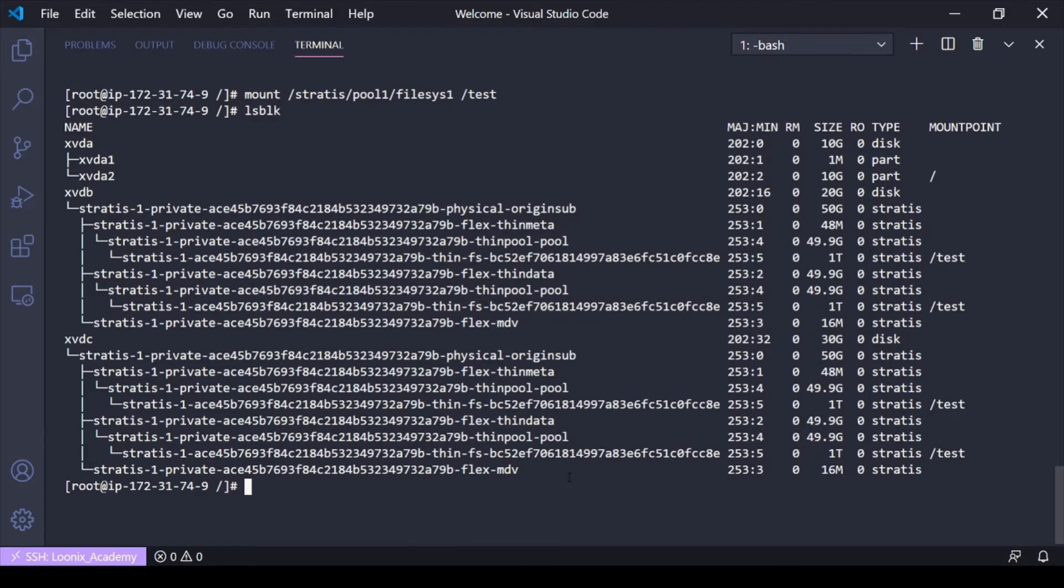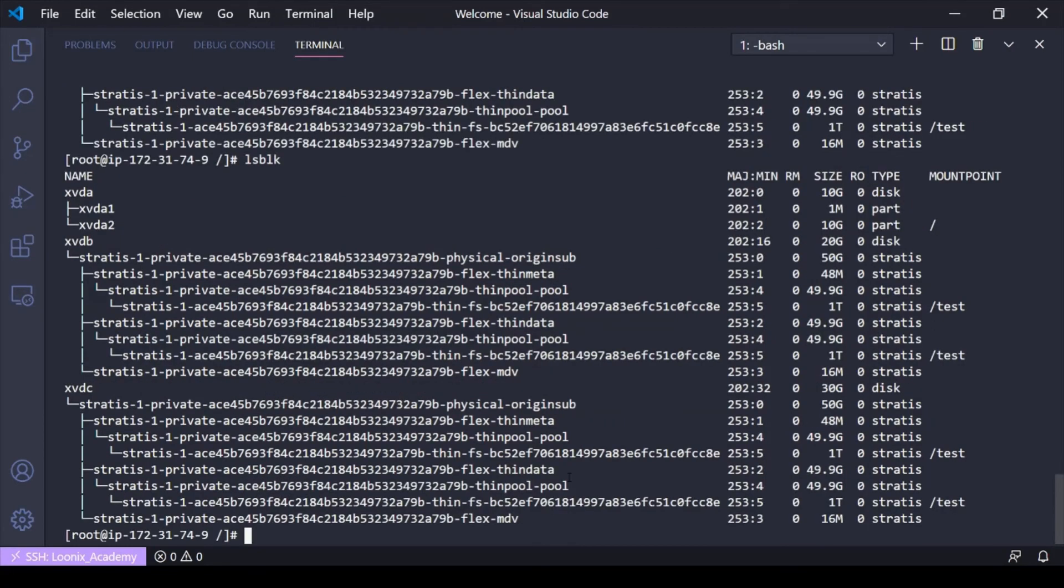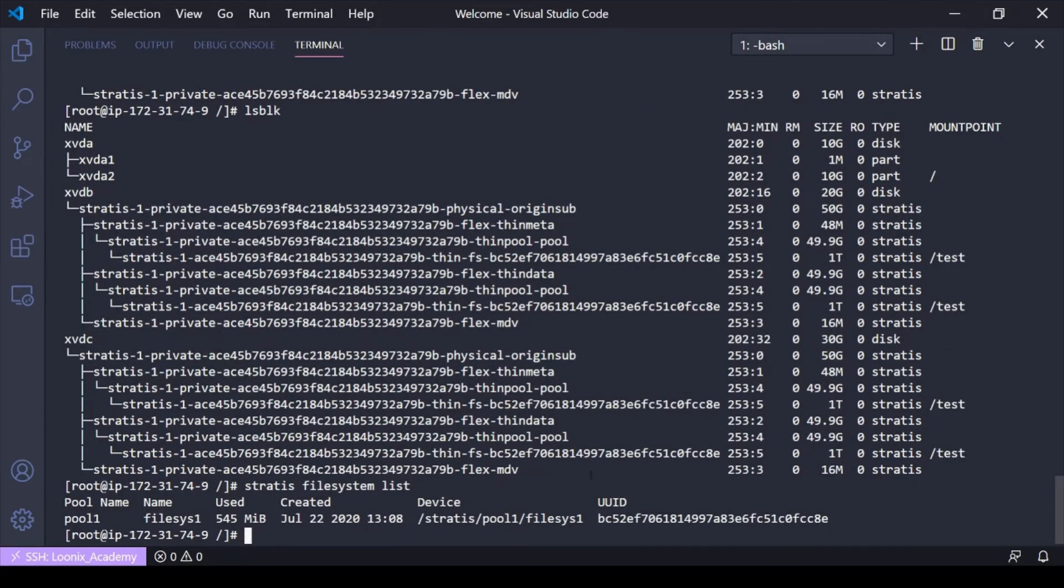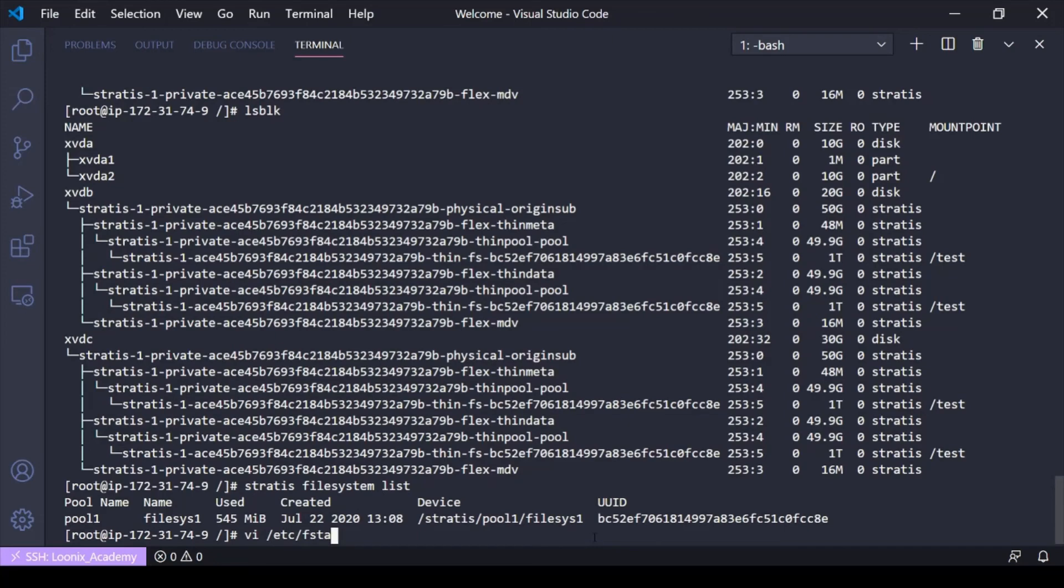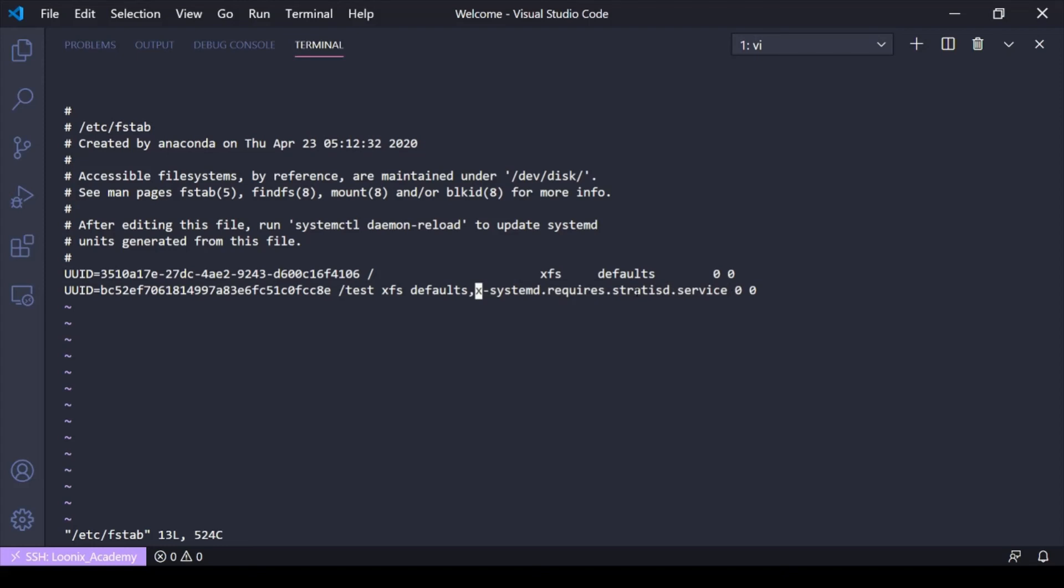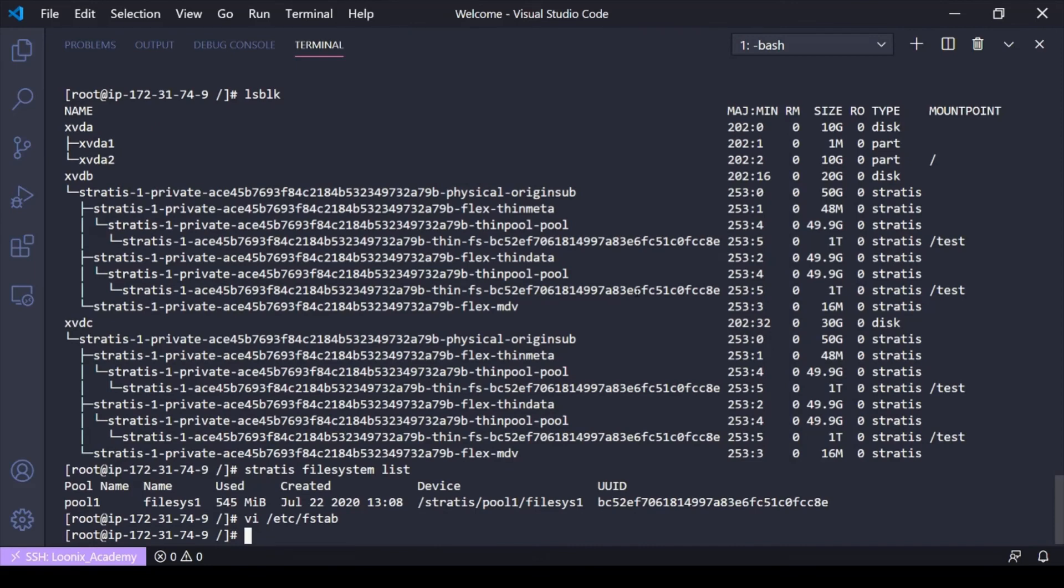But now I want to show you something. If I do an lsblk here, I need the UUID. So let's go ahead and do stratus filesystem list. I get my UUID here. So I'll go ahead and copy that. But if I wanted to edit fstab, so this mounts automatically upon reboot, I've gone ahead and done it proactively here. It's the normal syntax, the UUID, where do you want to mount it to, the file system, defaults. But then we have this line here, x systemd requires stratusd service. And that's saying the machine has to make sure Stratis service is started and enabled before it can mount this, because Stratis storage is dependent on the Stratis service.